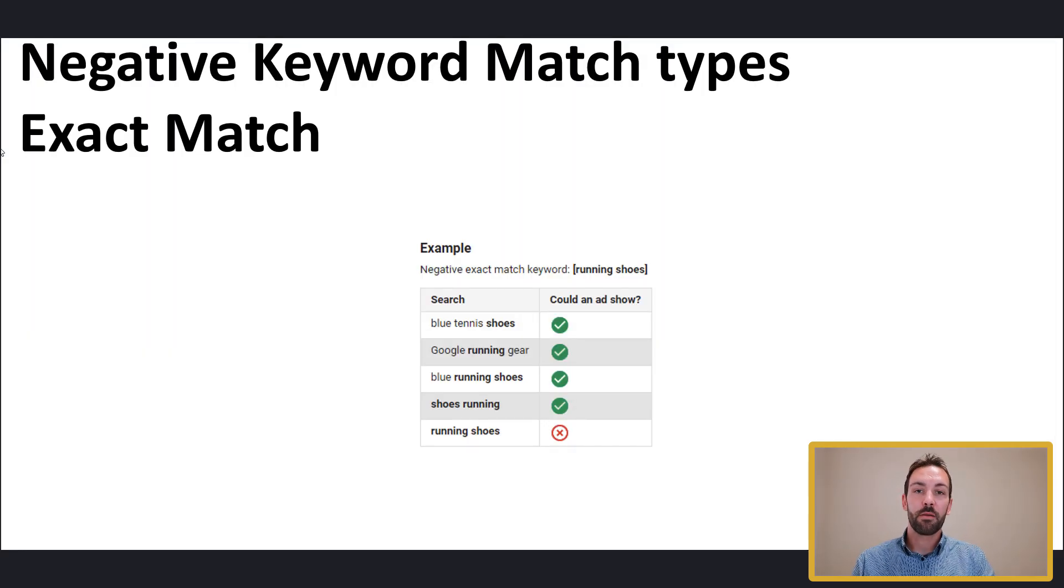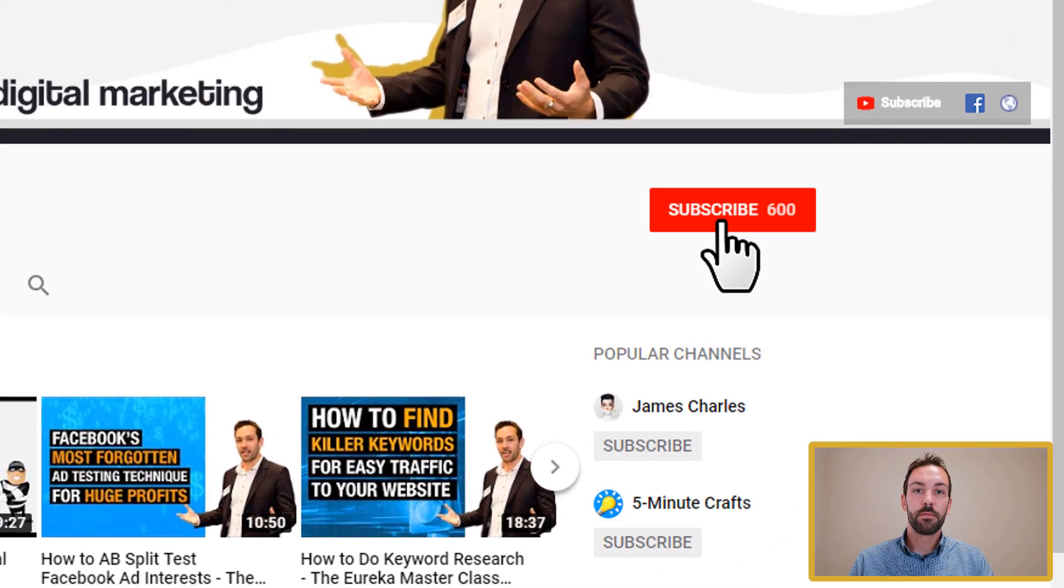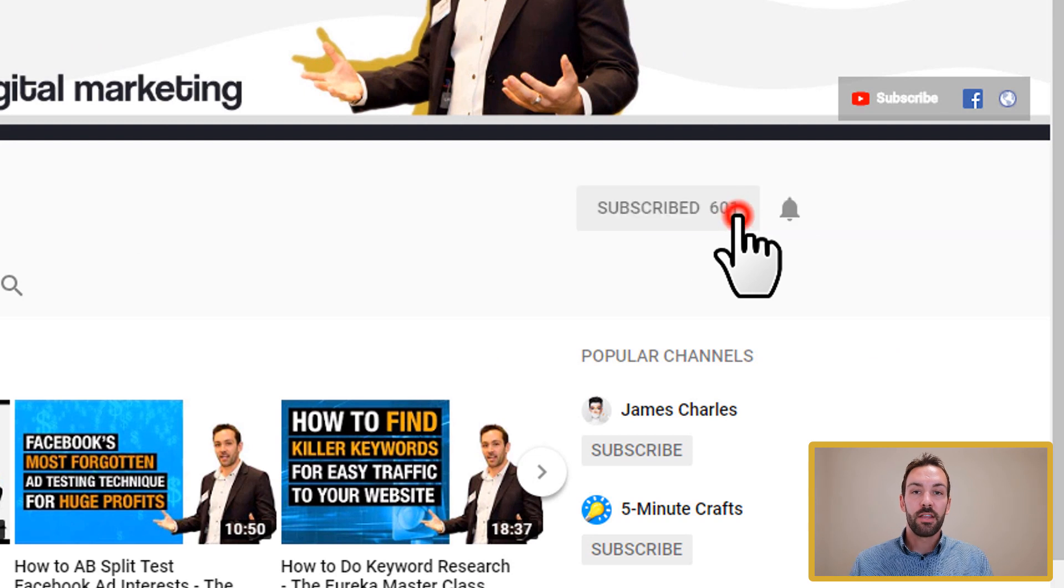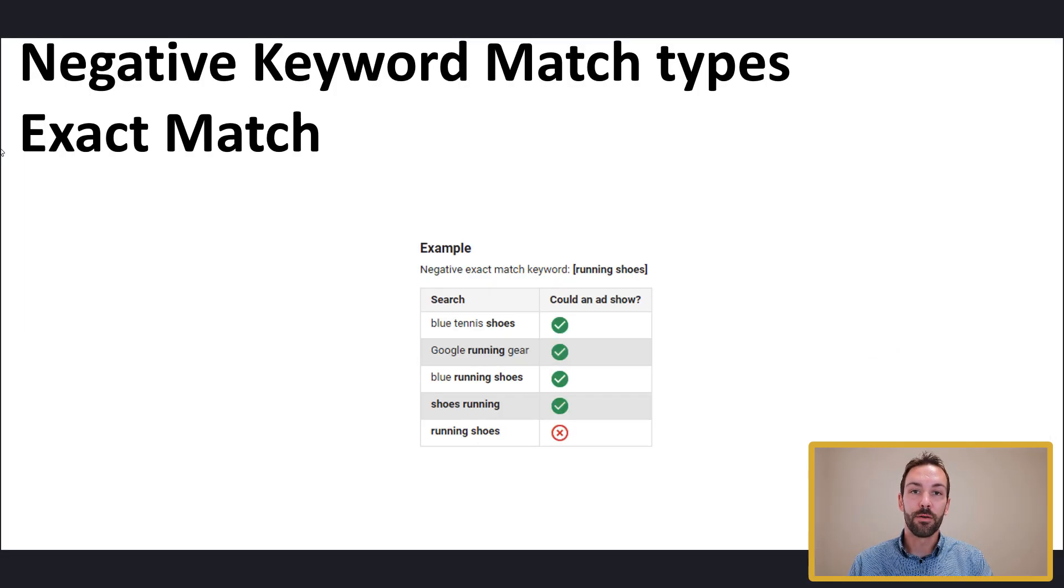Okay, here we are back at my computer. First things being first, make sure that you subscribe to my channel. That way you'll get a notification when I release each of the optimization videos.